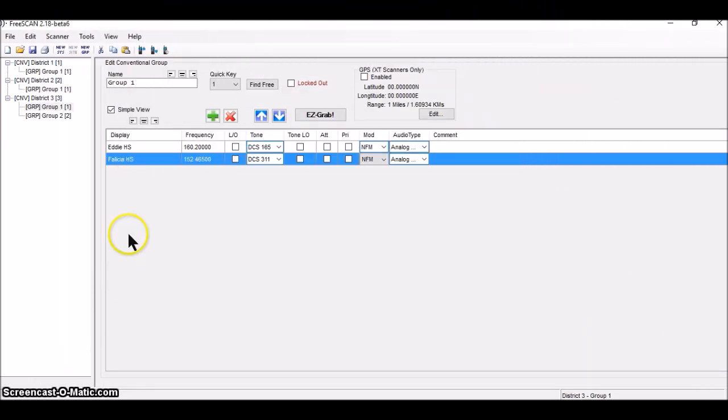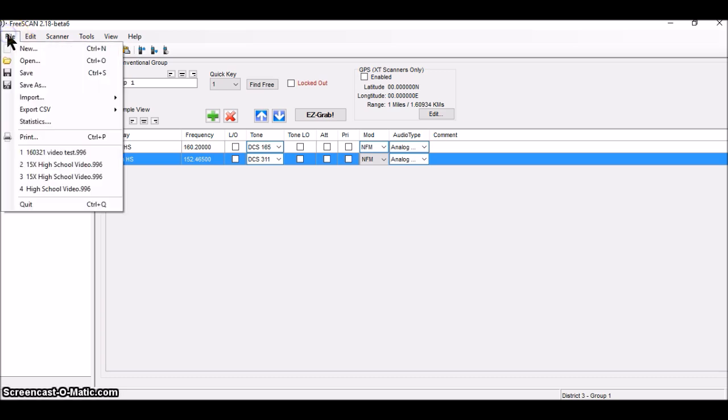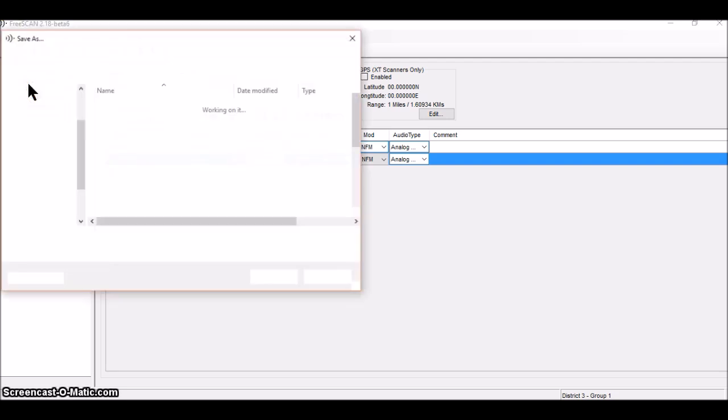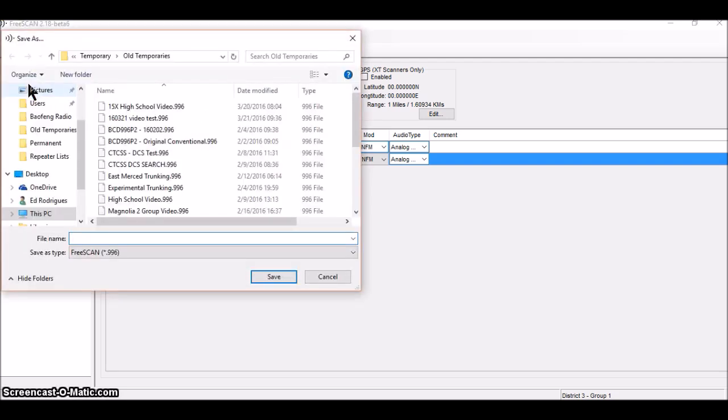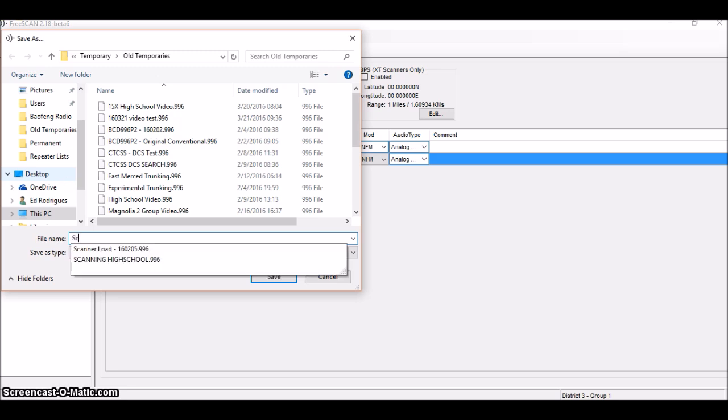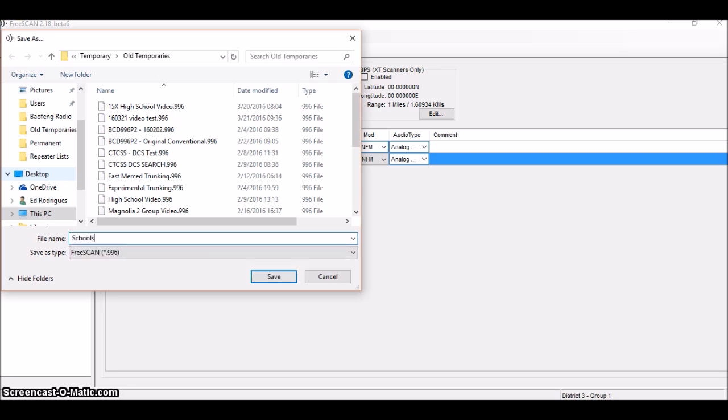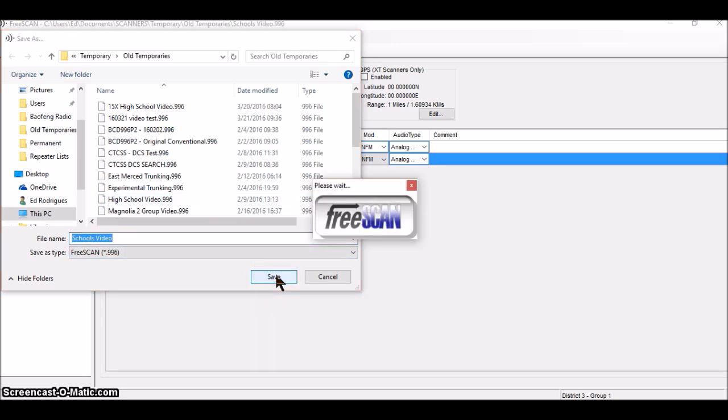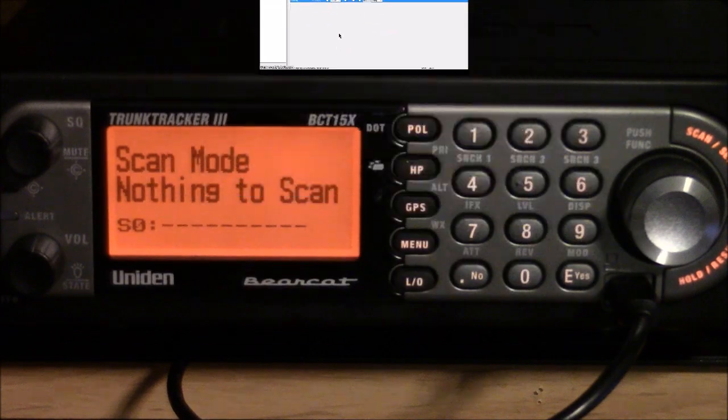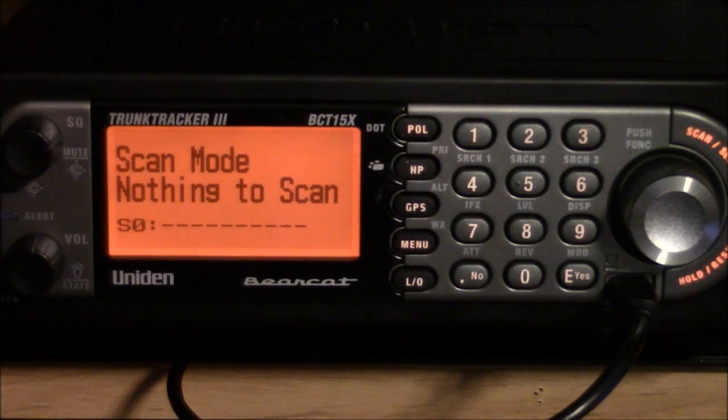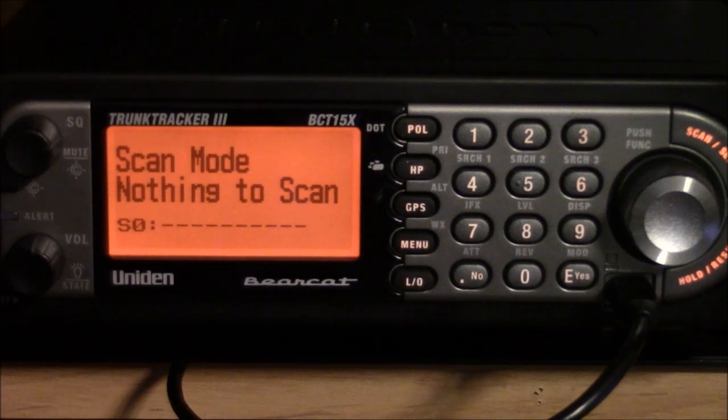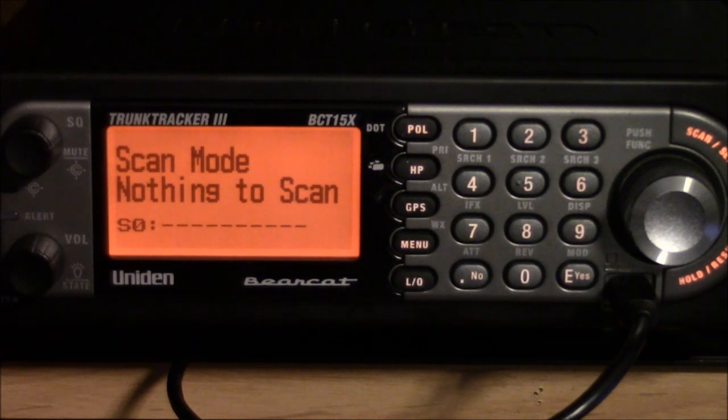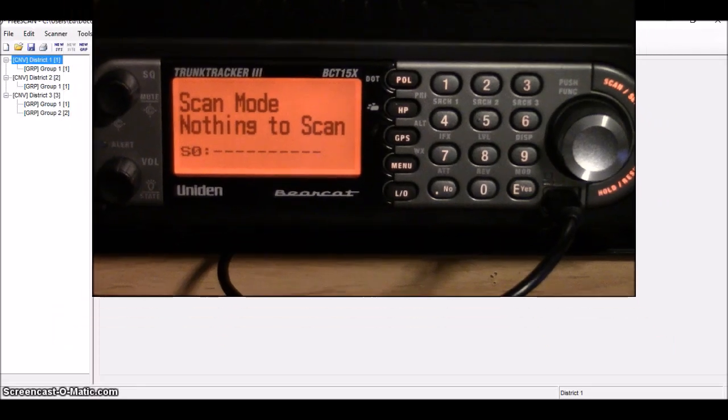The next rational thing to do here is to save the file now that I've got it built. So I don't lose it. And it's just like saving any other file to save or file save as. And I think I'm going to call this one schools video and save it. Here's the target scanner still with nothing to scan and waiting for its upload.